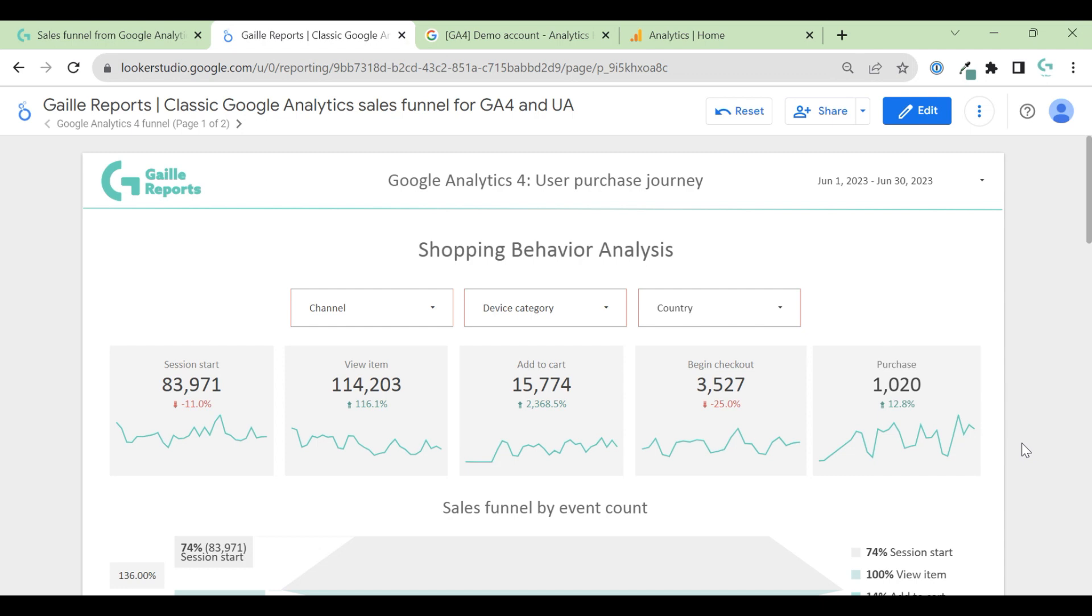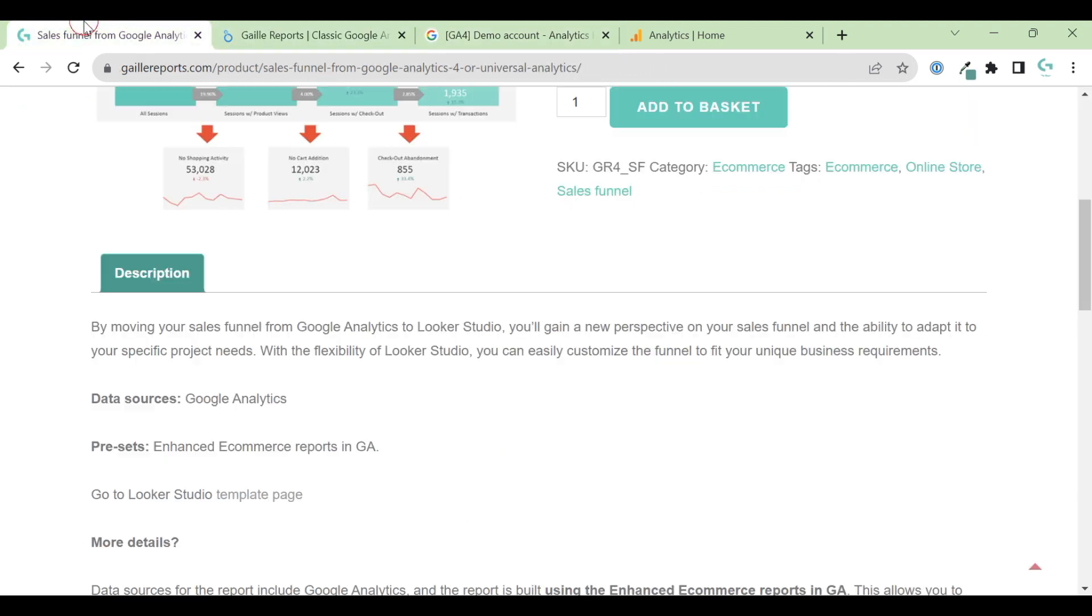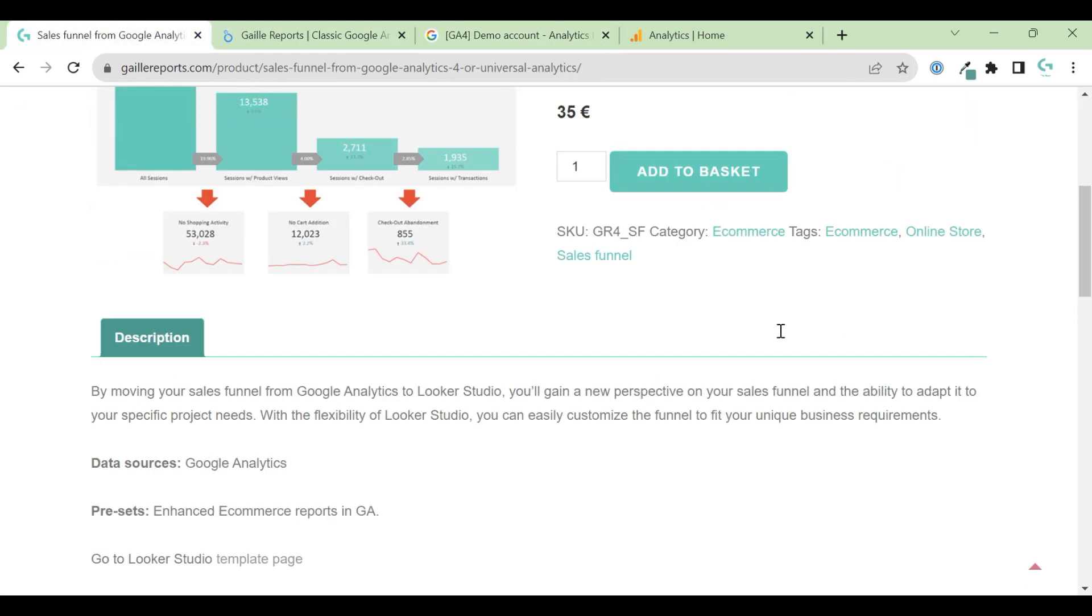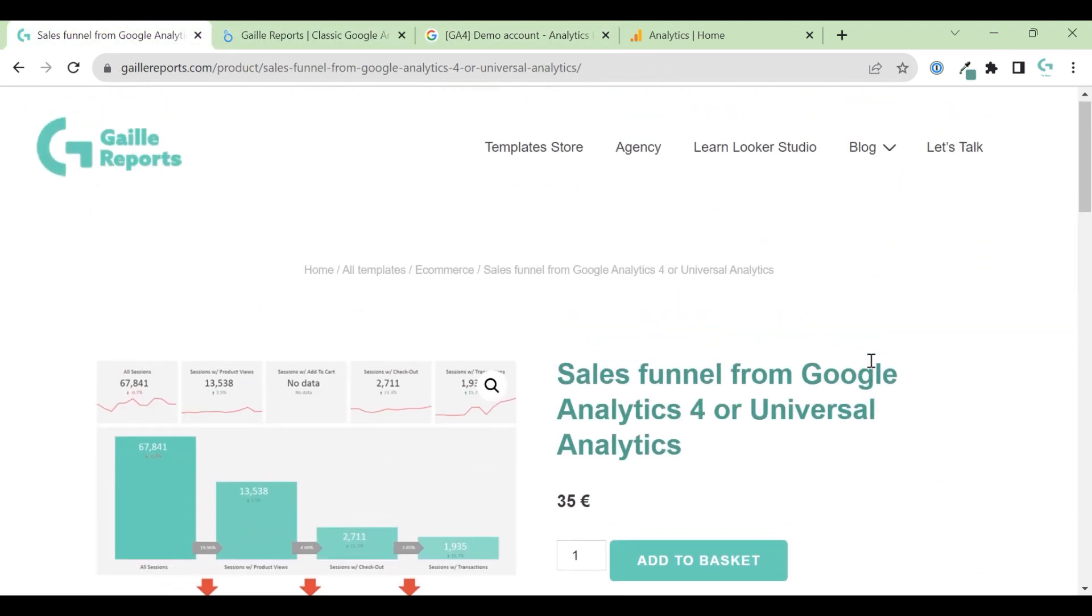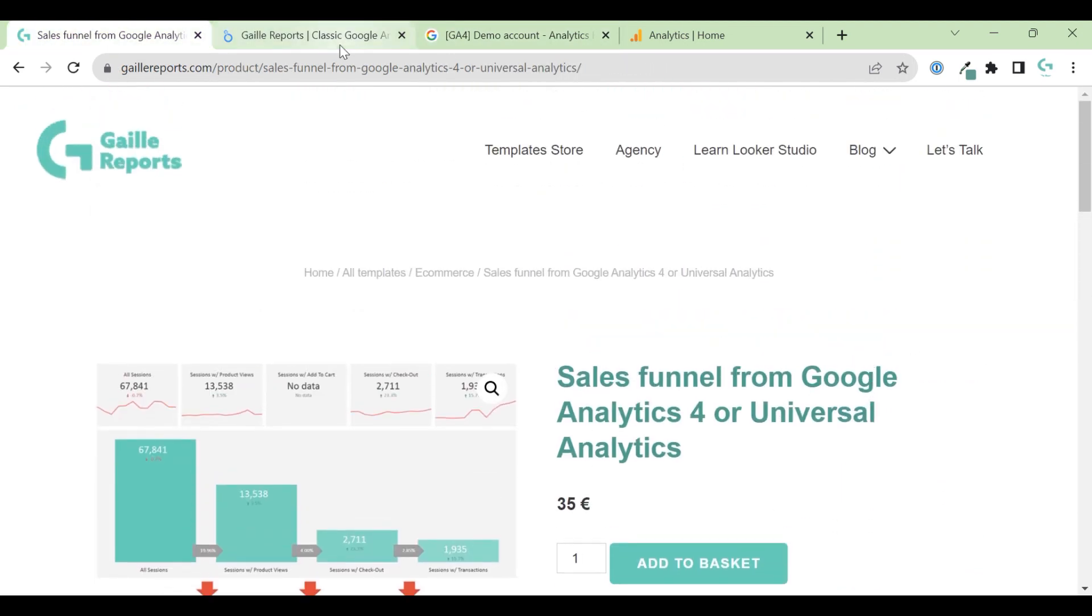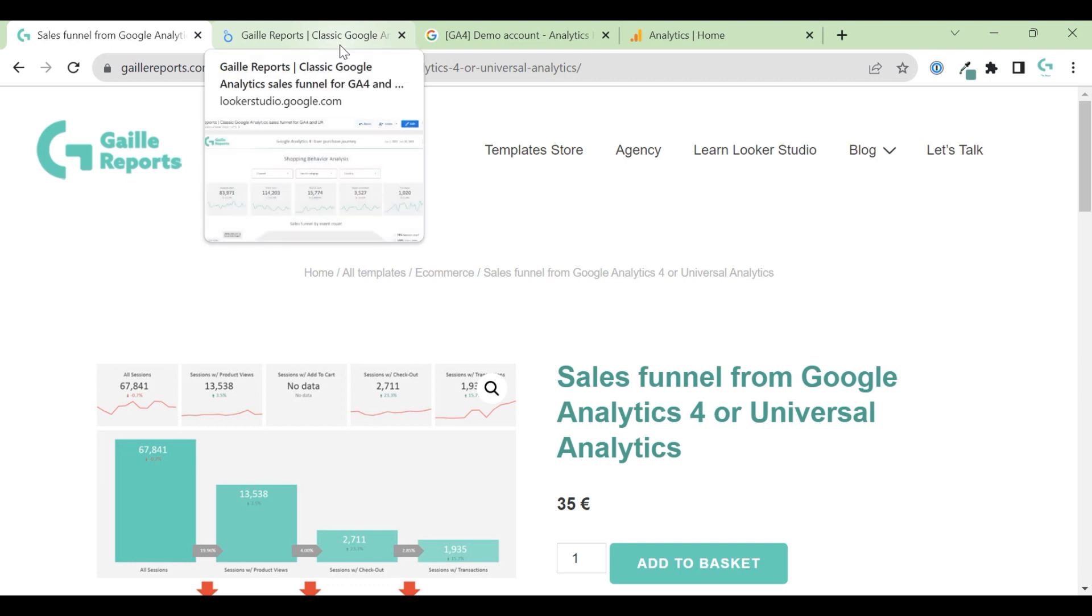You can try to replicate or if you like this template and you don't want to waste your time to create this dashboard from the beginning, you can go to my online store and just buy this template and just update it for your case.